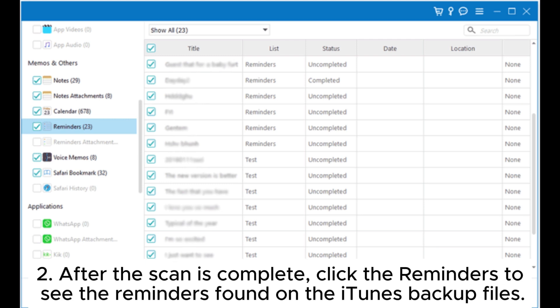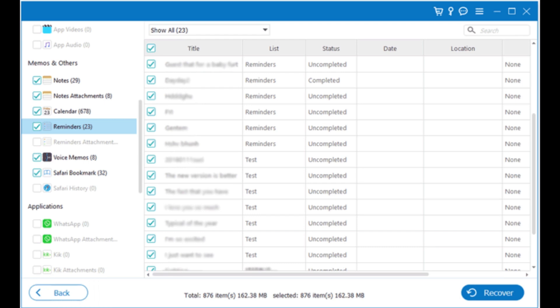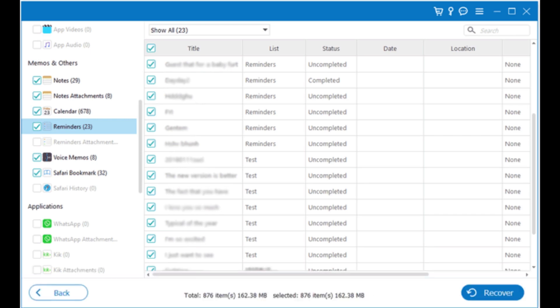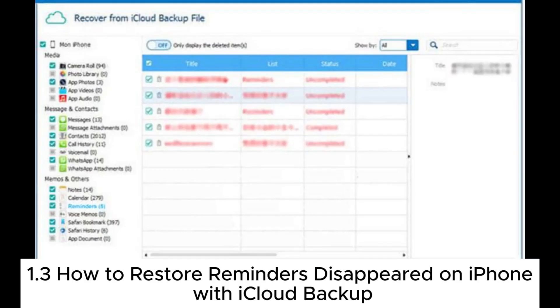After finding the reminders you want to restore, please tick them off and click on the recover button. 1.3: How to restore reminders disappeared on iPhone with iCloud backup.